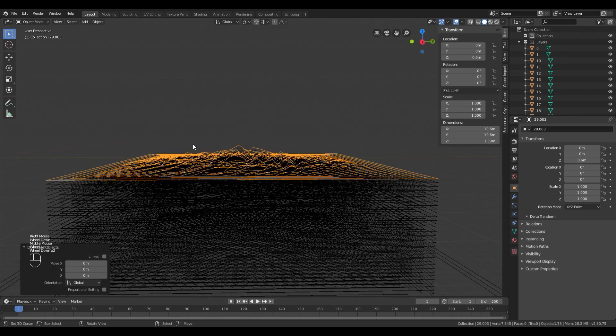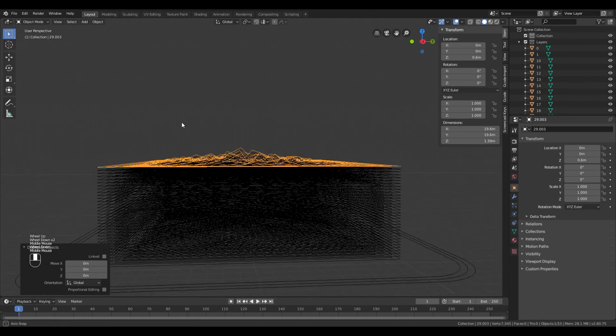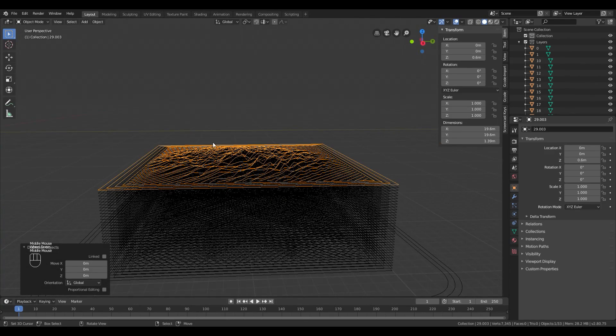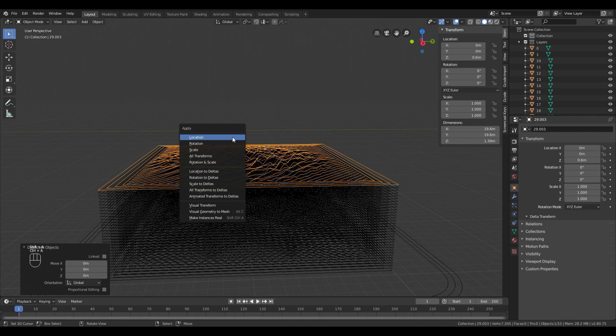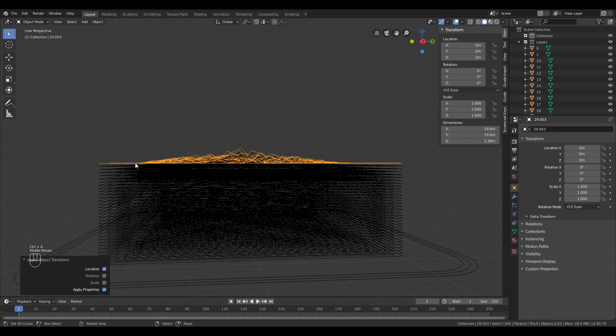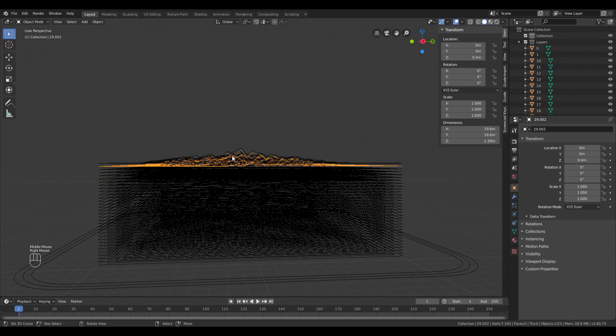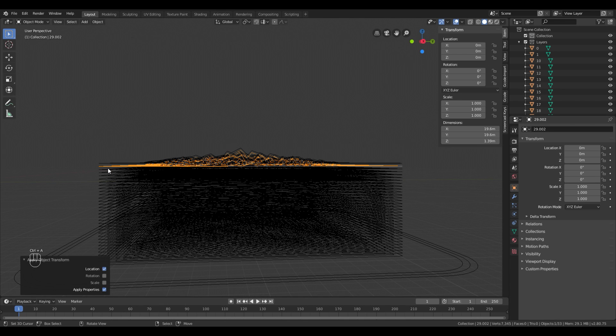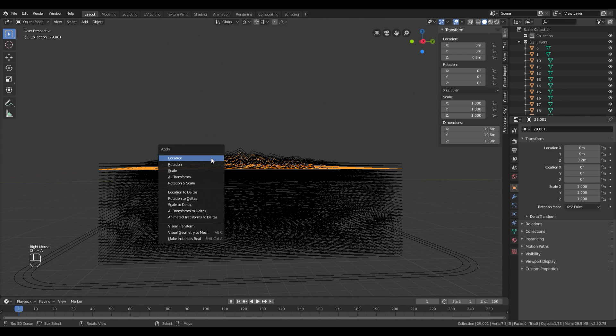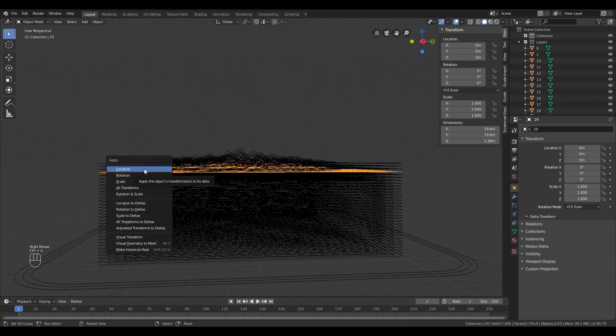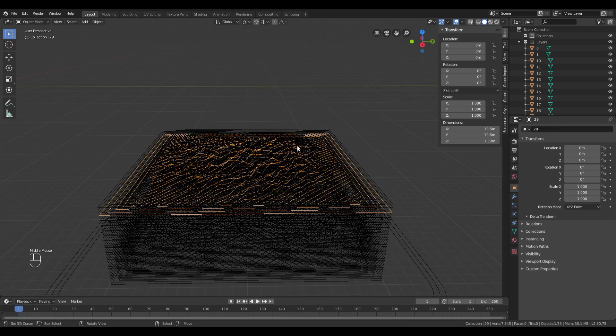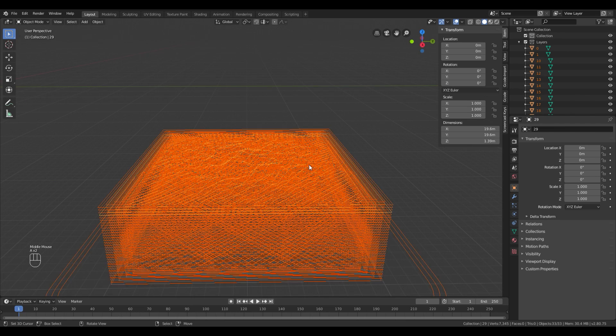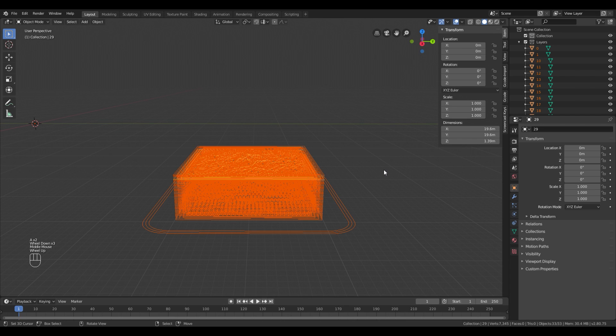You need to reset the location of the newly duplicated layers to zero by pressing Ctrl A and hit Location. After that, select everything and join it with Ctrl J.